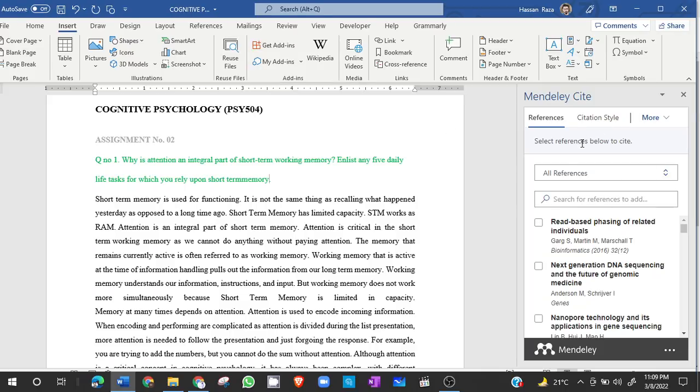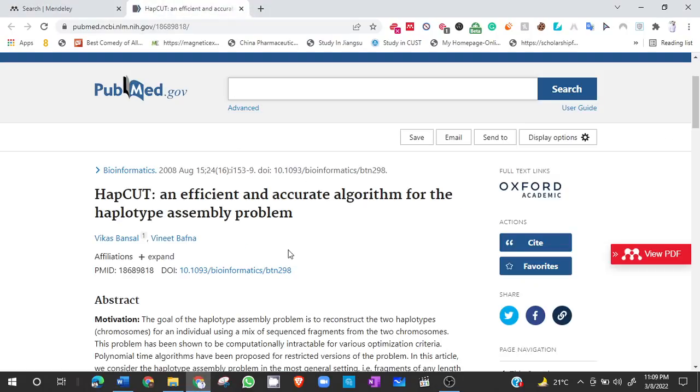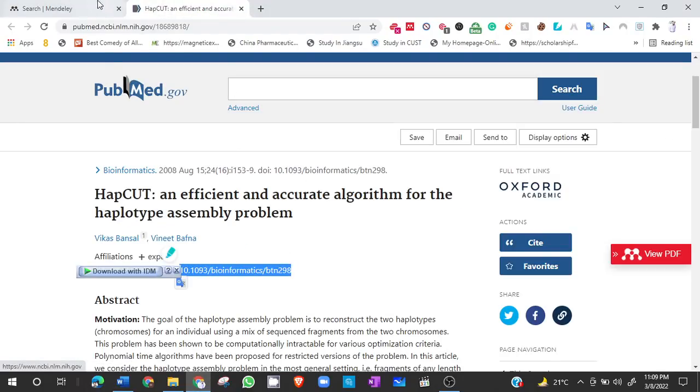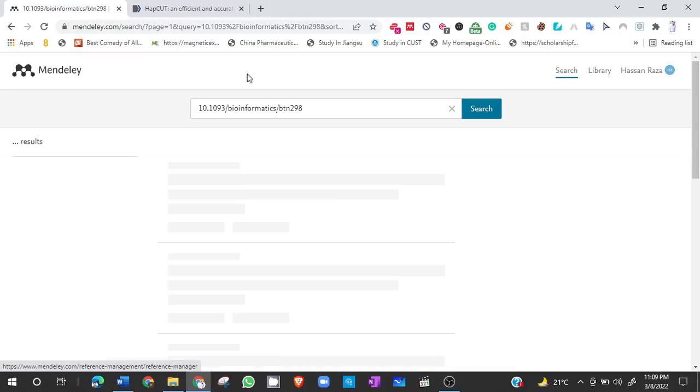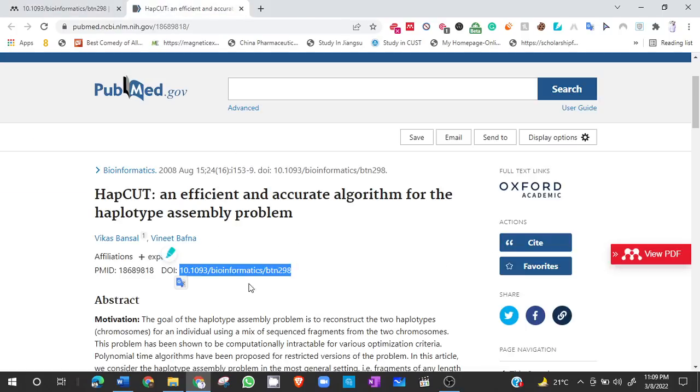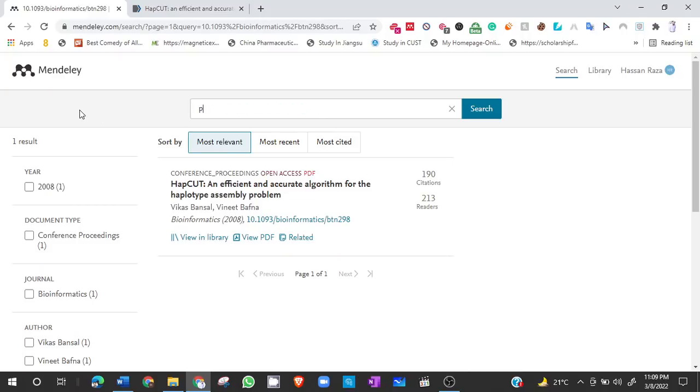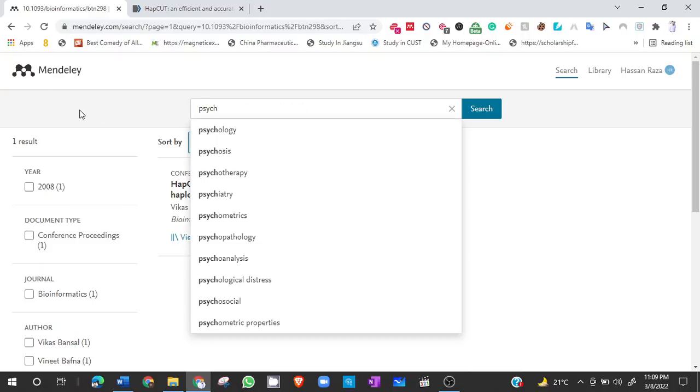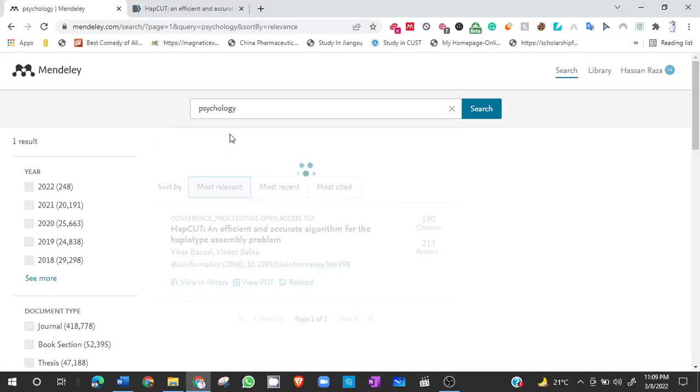So for example, I want to add some references. I will go to Google. I can directly search in Mendeley search bar or I can simply paste the DOI address, which was this one, and then there will be an option to add. So you have to click on that and it will be added. For example, I want to search something from psychology and there will be different papers related to psychology.